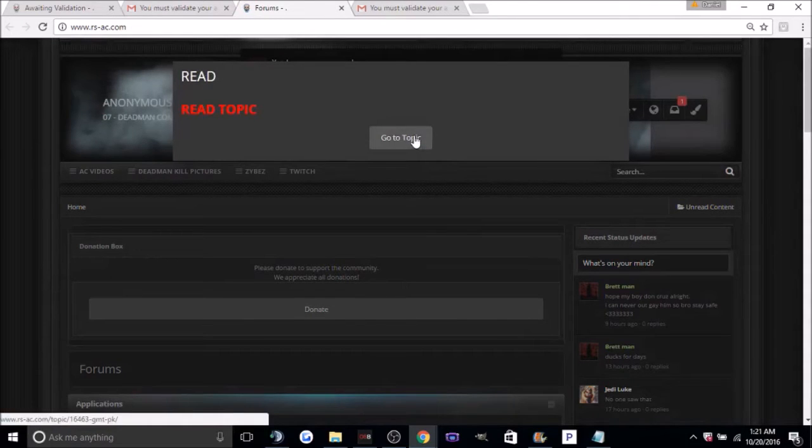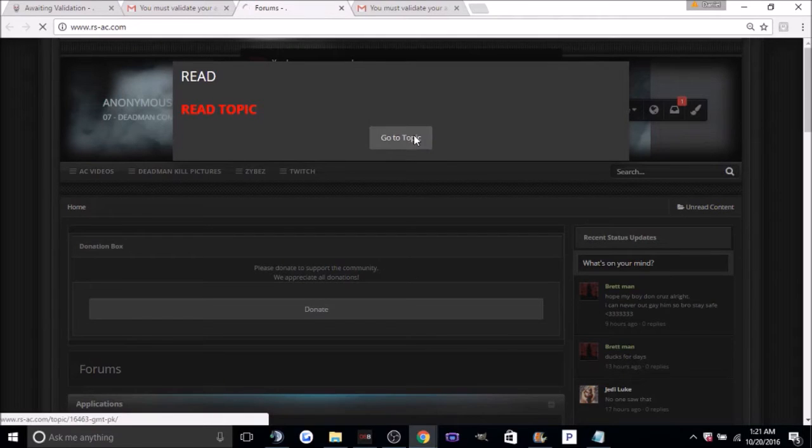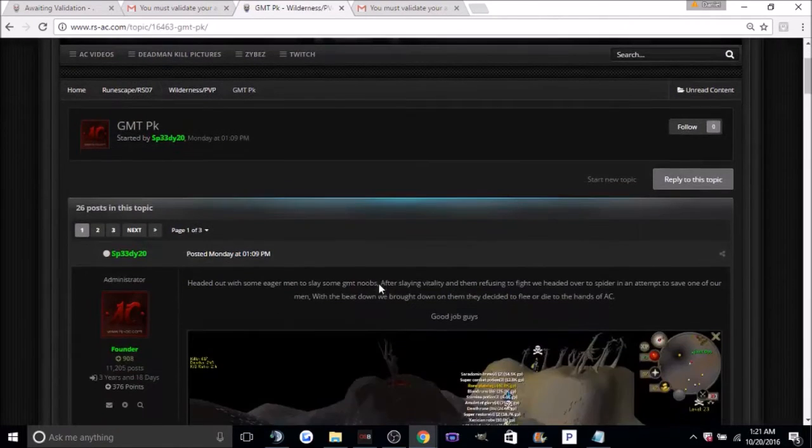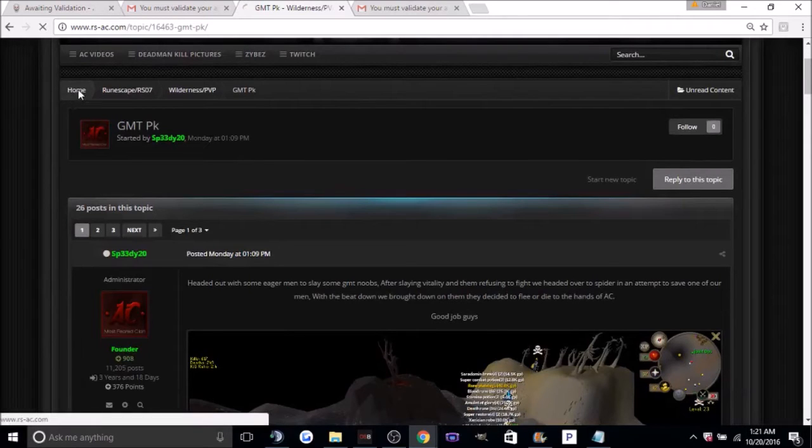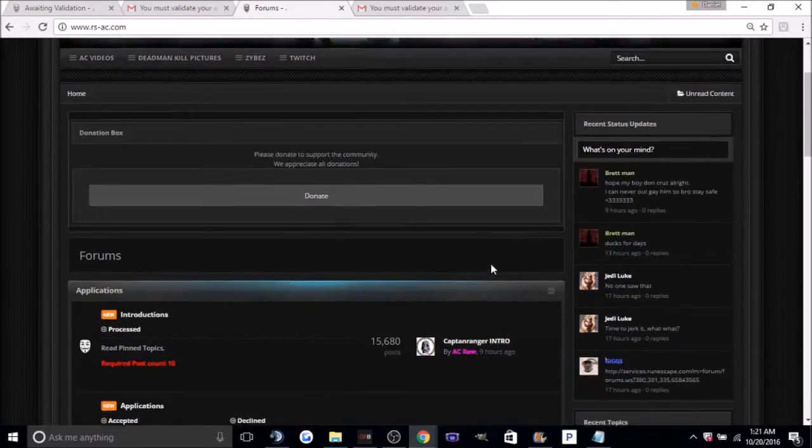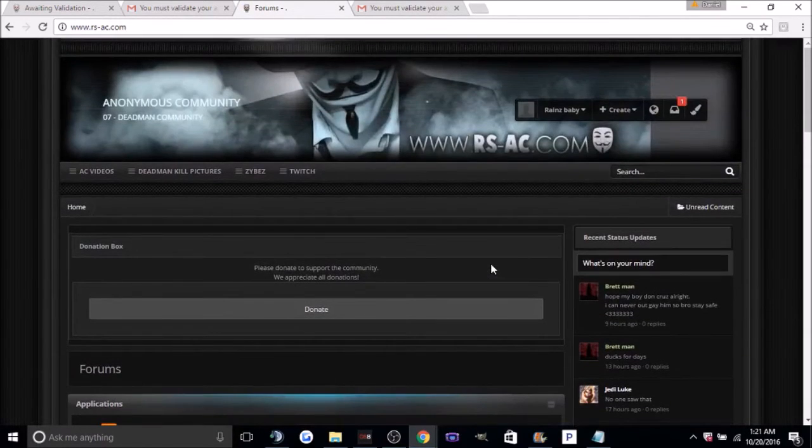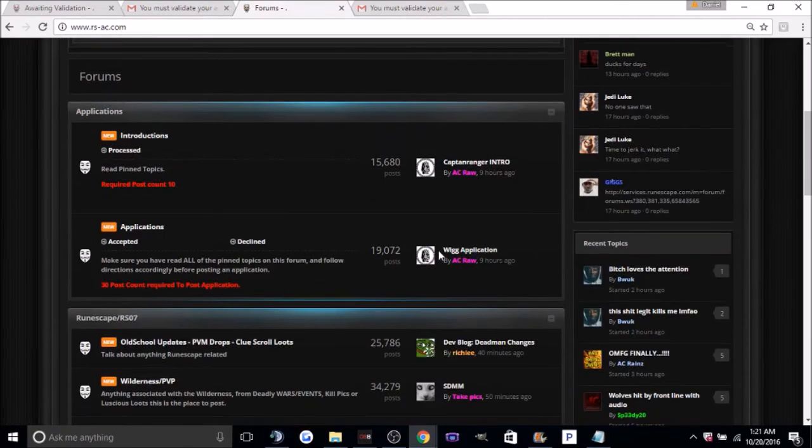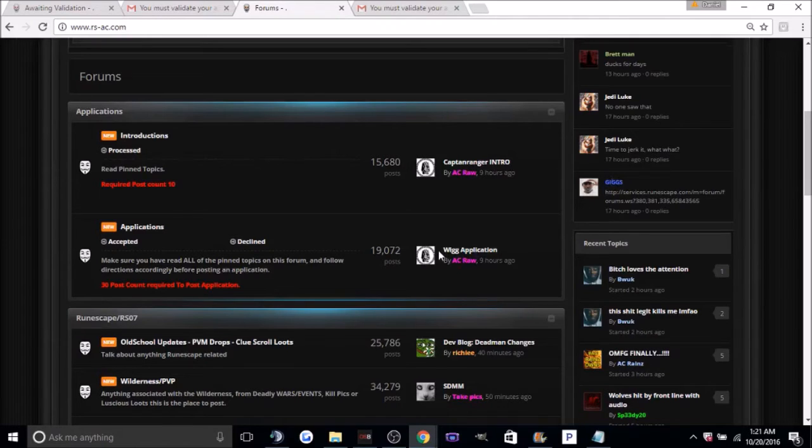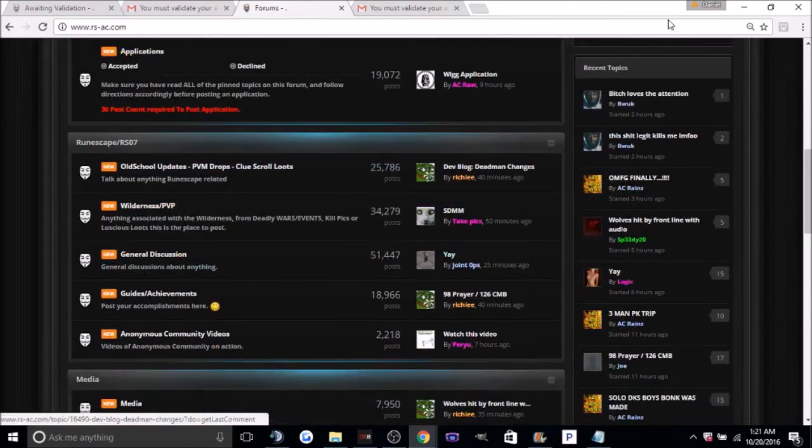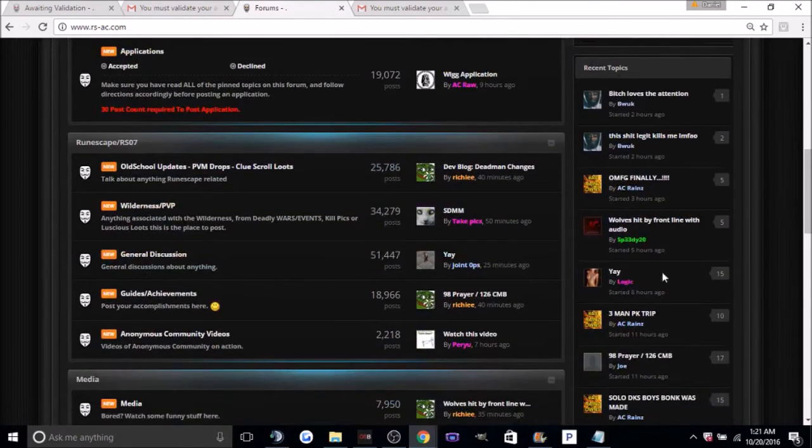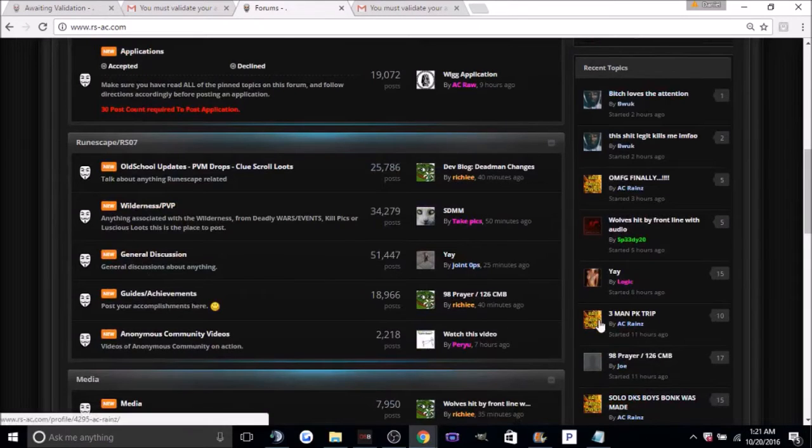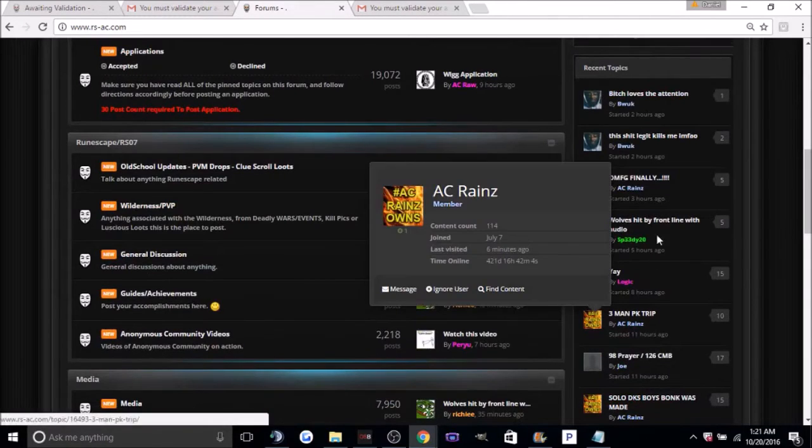From here, you're just going to want to click go to topic. Now just click home. Okay, now from here, what we're going to have to do is get post count. And the way you get post count is by clicking on recent topics here. You'll see a bunch of recent topics here. These are the most recent things done by members in Anonymous Community.